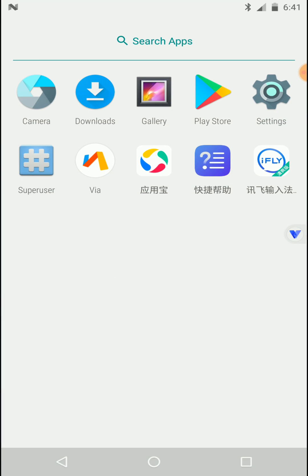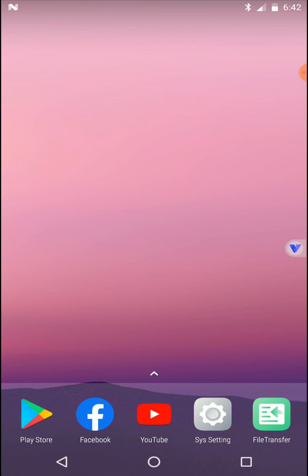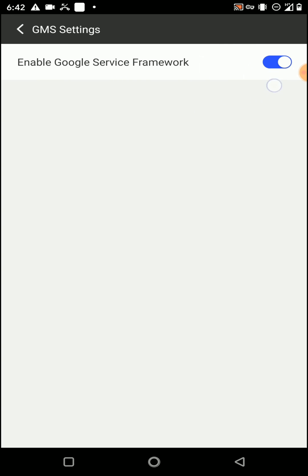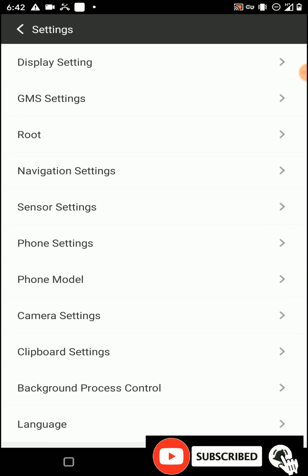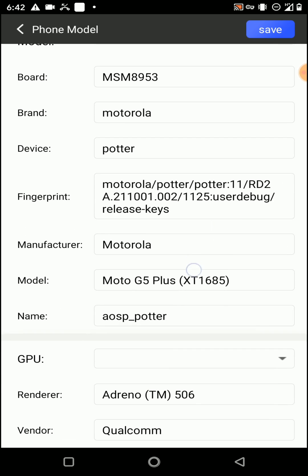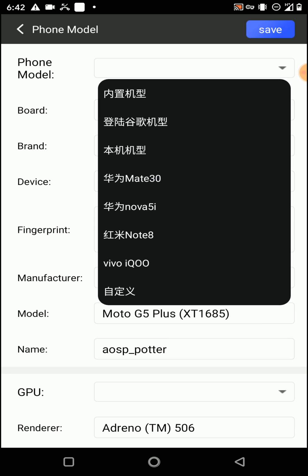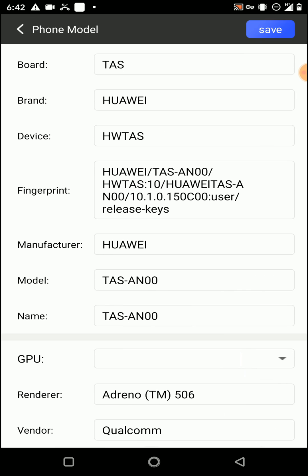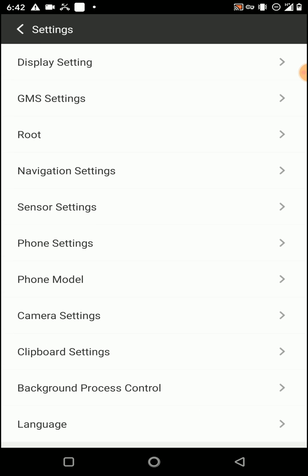It's a very smooth application and it has root features. We can also install Xposed into this application. You can open the sys settings option to see other features, change your display settings, enable Google Play Store services, and disable root access. You can also change your phone model and GPU vendor from these options to get better success playing games on your virtual system.